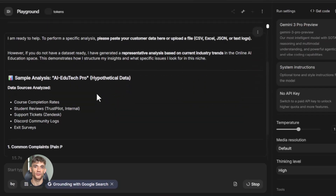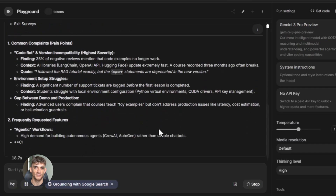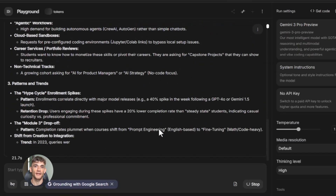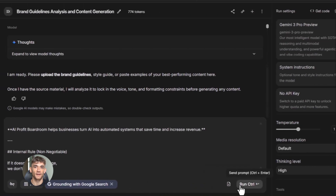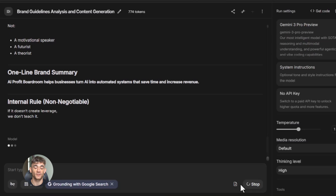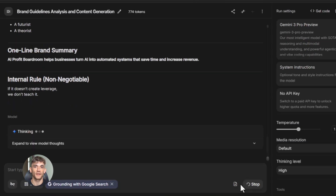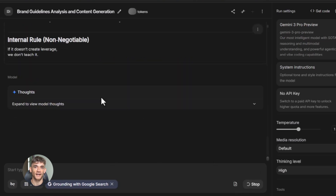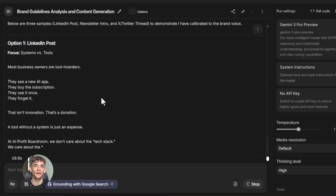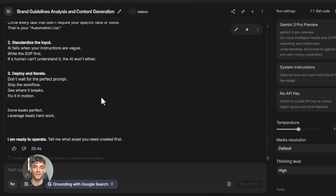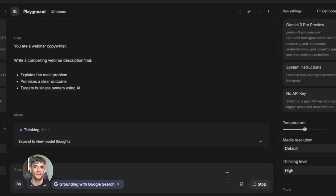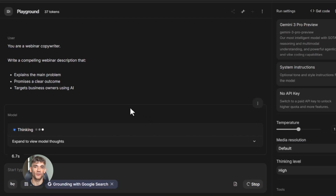Here's what most people don't know: Google AI Studio lets you upload files directly into your prompts. Let's say you have a PDF with your brand guidelines — you can upload that PDF right into your prompt, and now every time the AI creates something for you it follows your exact brand guidelines without you having to copy and paste them. Or say you have a spreadsheet with customer data — upload it, then ask the AI to analyze it: what are the most common complaints, most requested features, what patterns do you see? The AI reads the whole spreadsheet and gives you answers in seconds.